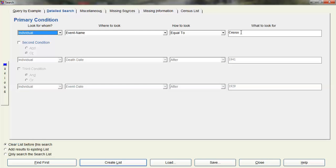And I can create a new list. And you want to make sure that Clear List just before the search has been checked because your list is still active.